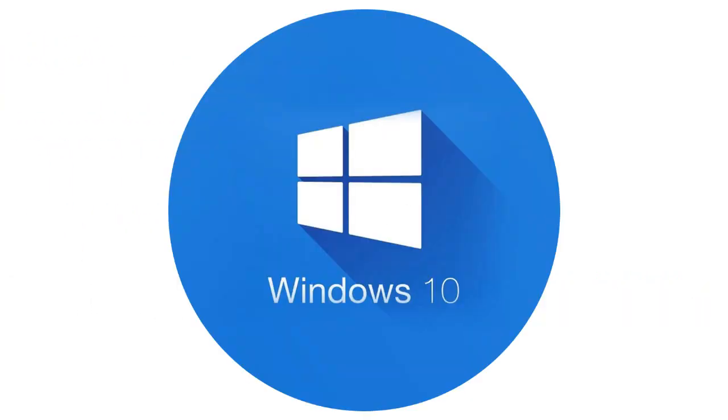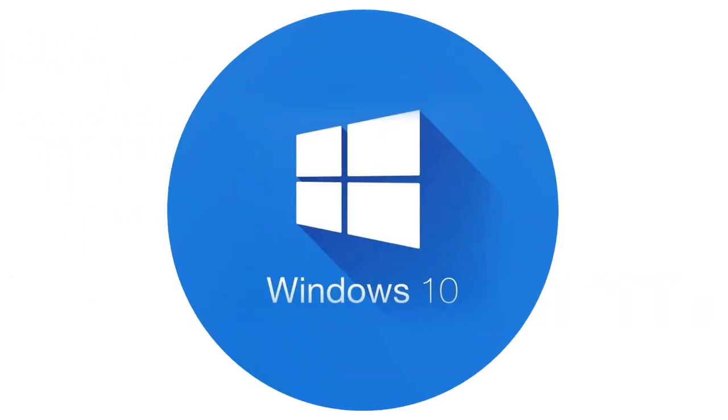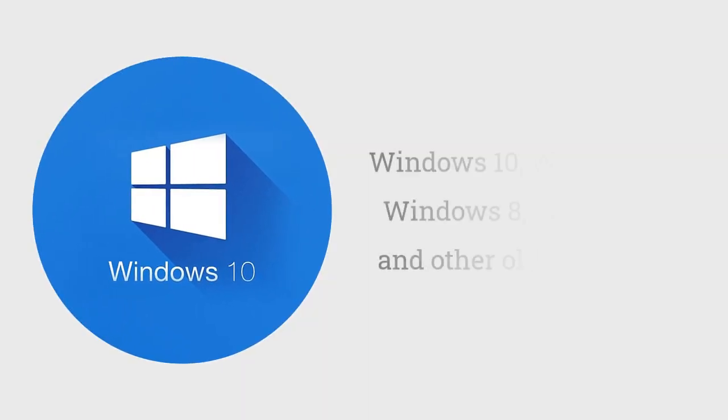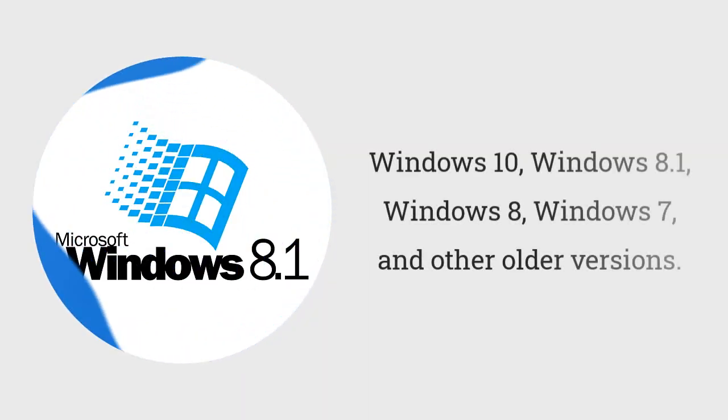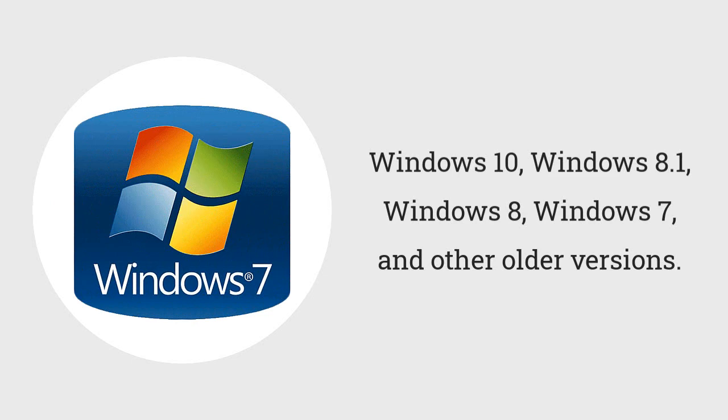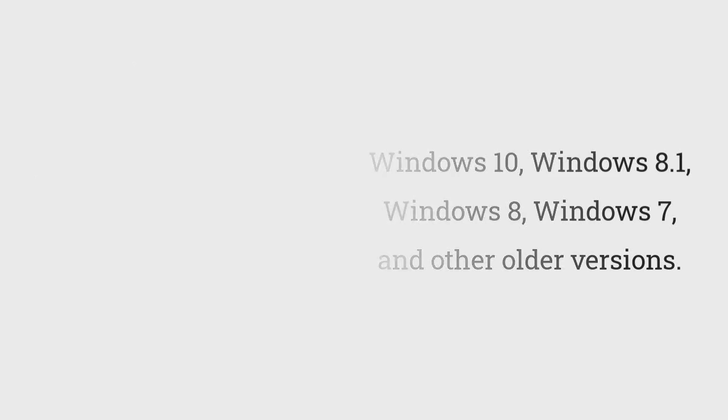Software is compatible with different Windows operating systems like Windows 10, Windows 8.1, Windows 8, Windows 7, and other older versions.